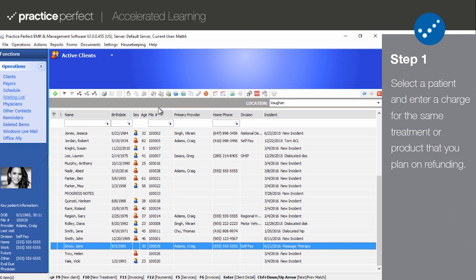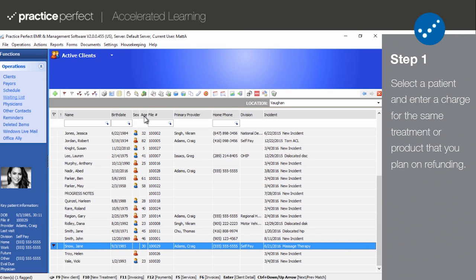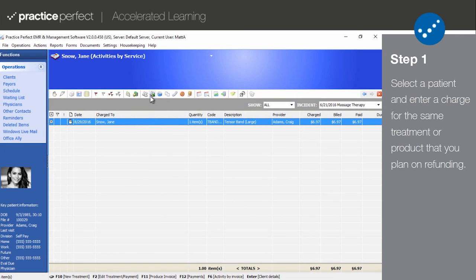First things first, figure out which patient needs a refund and what they're refunding. Then go to their Activities by Services page.